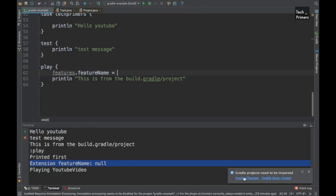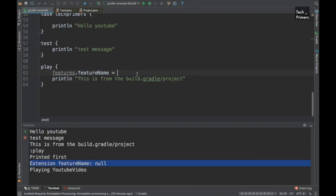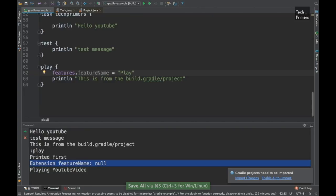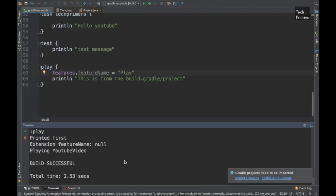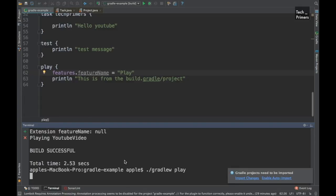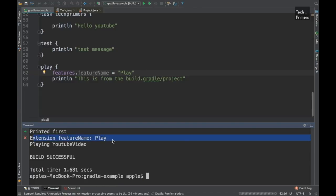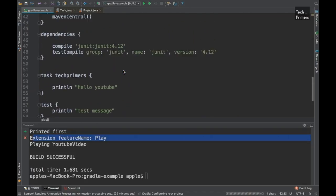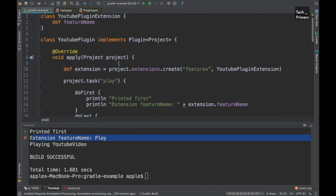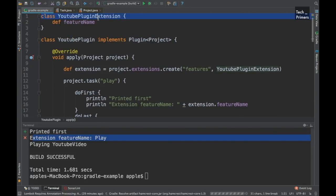Let's assign the featureName from the project. We access the extension using the name 'features' (since that's what we used in extensions.create), then 'features.featureName = "play"'. Running this again, we can now see the extension featureName is printed as 'play'. So whatever we pass from the project can be accessed from the plugin using plugin extensions.